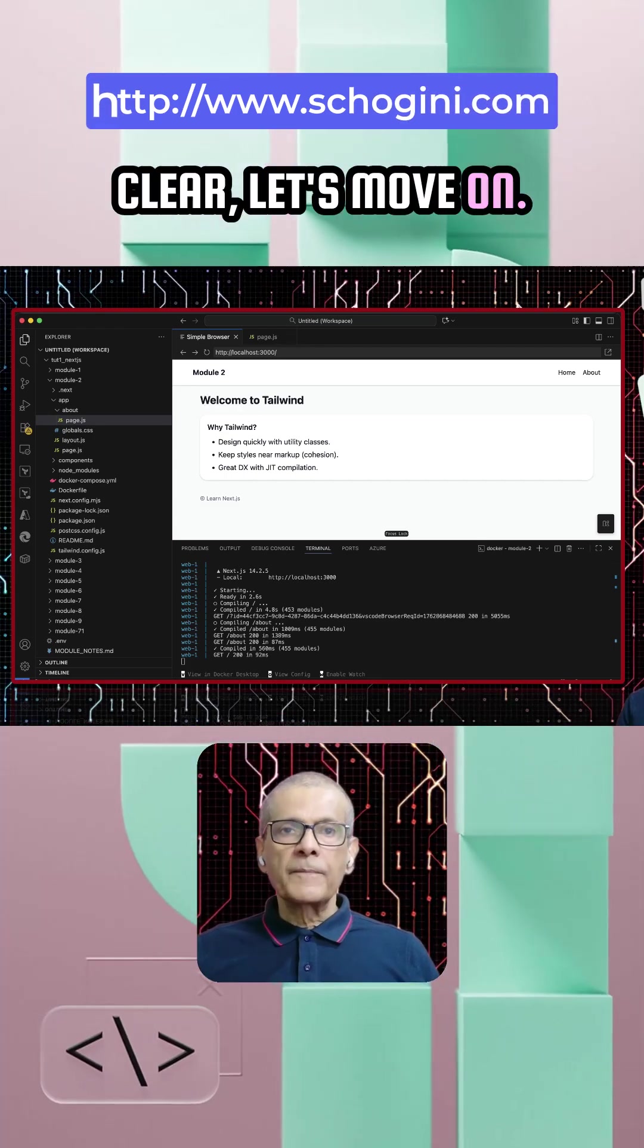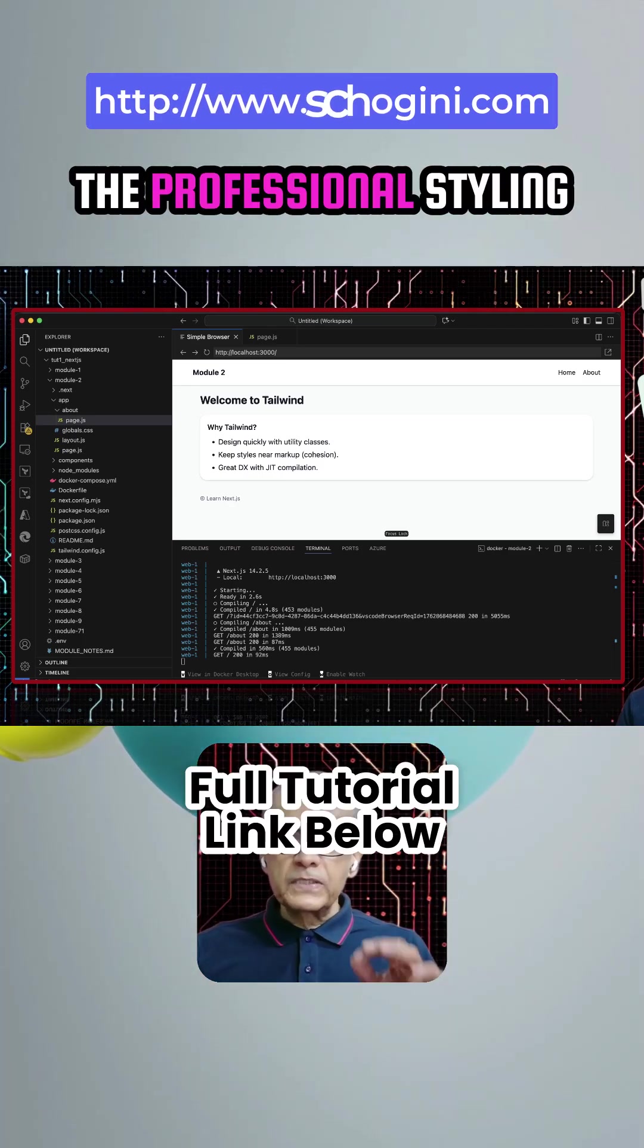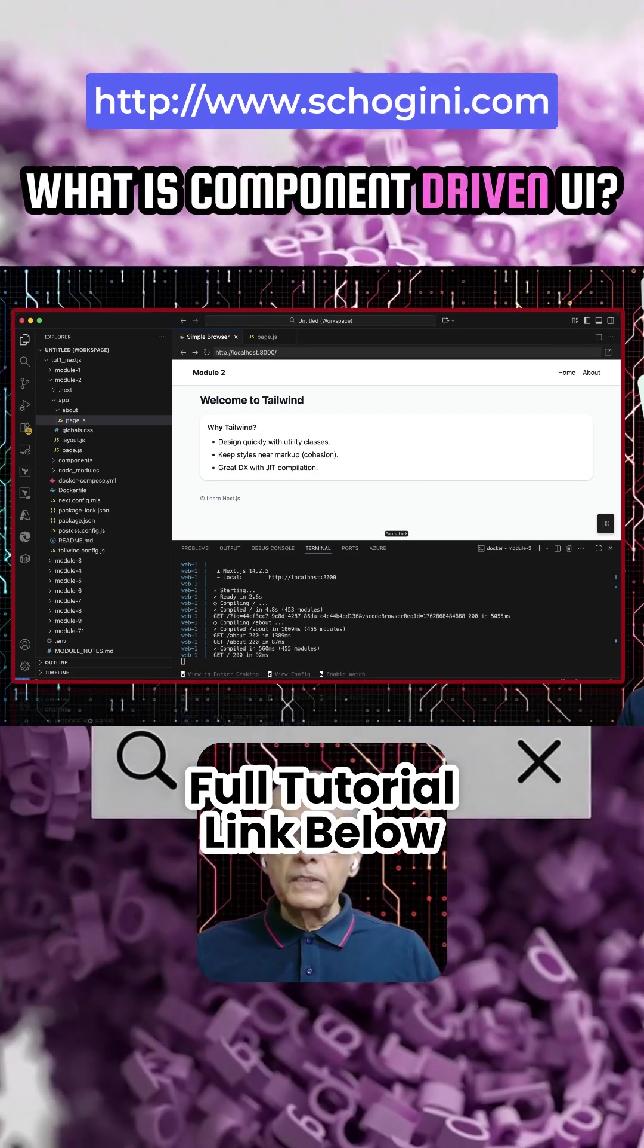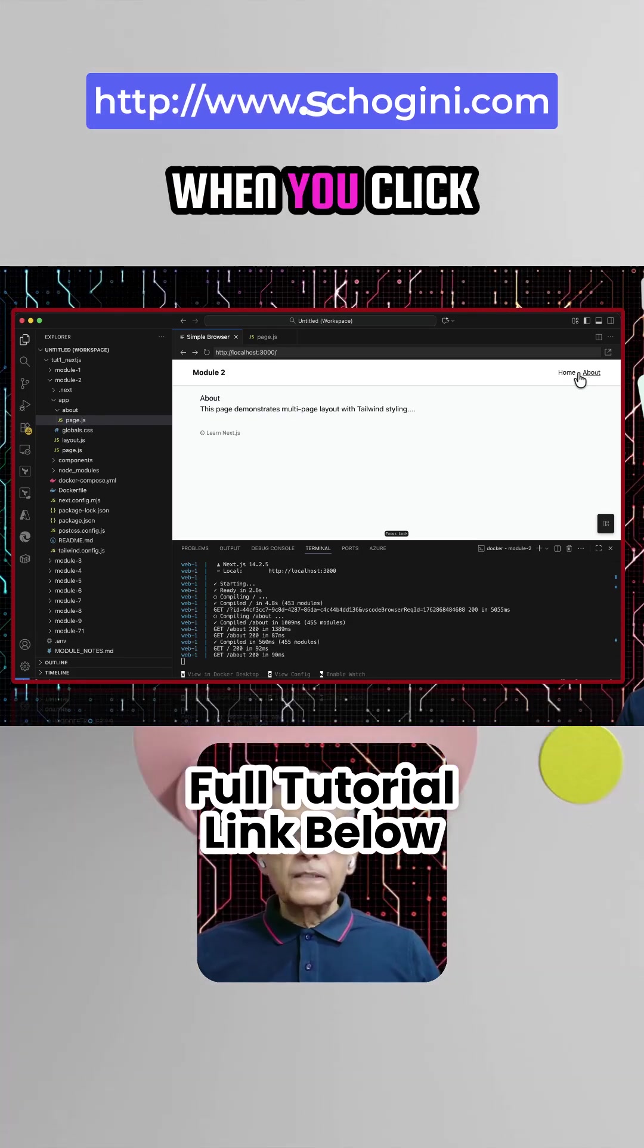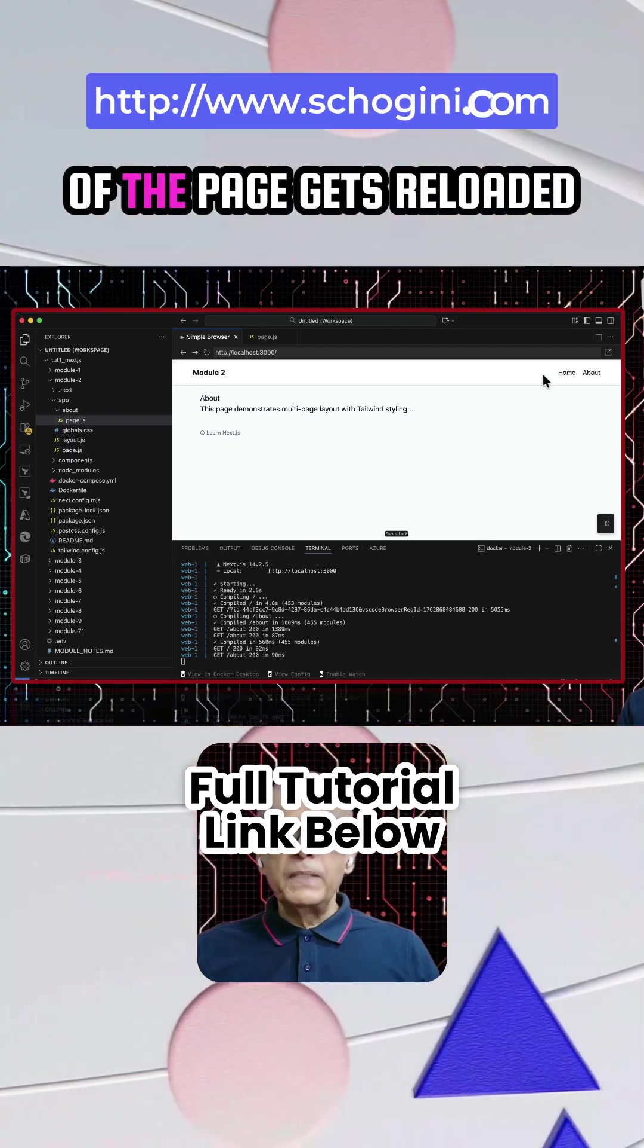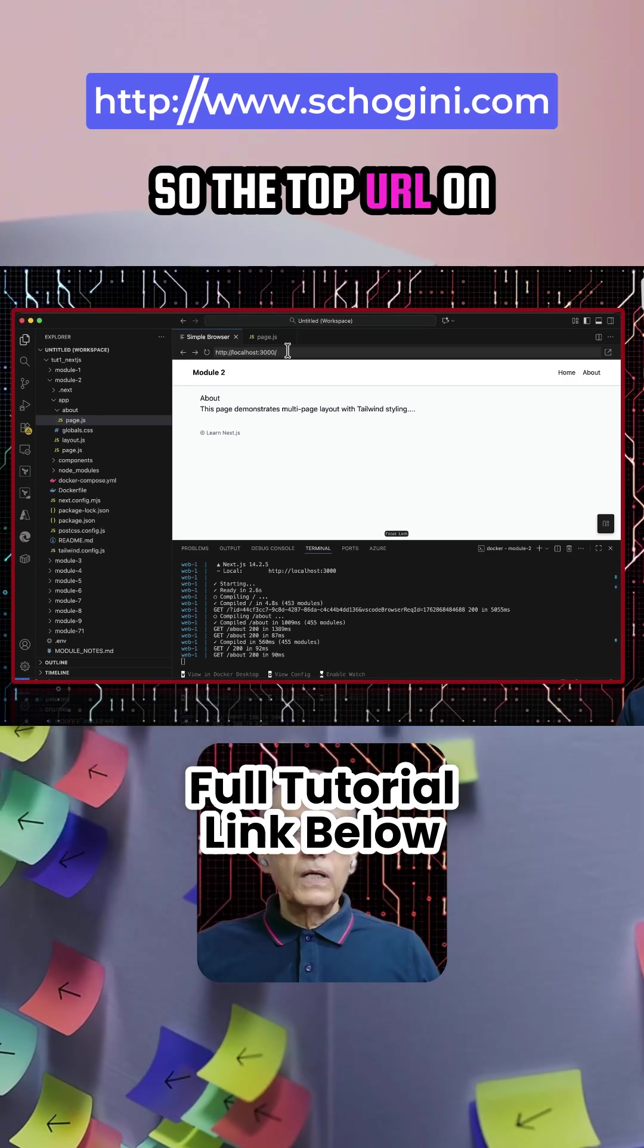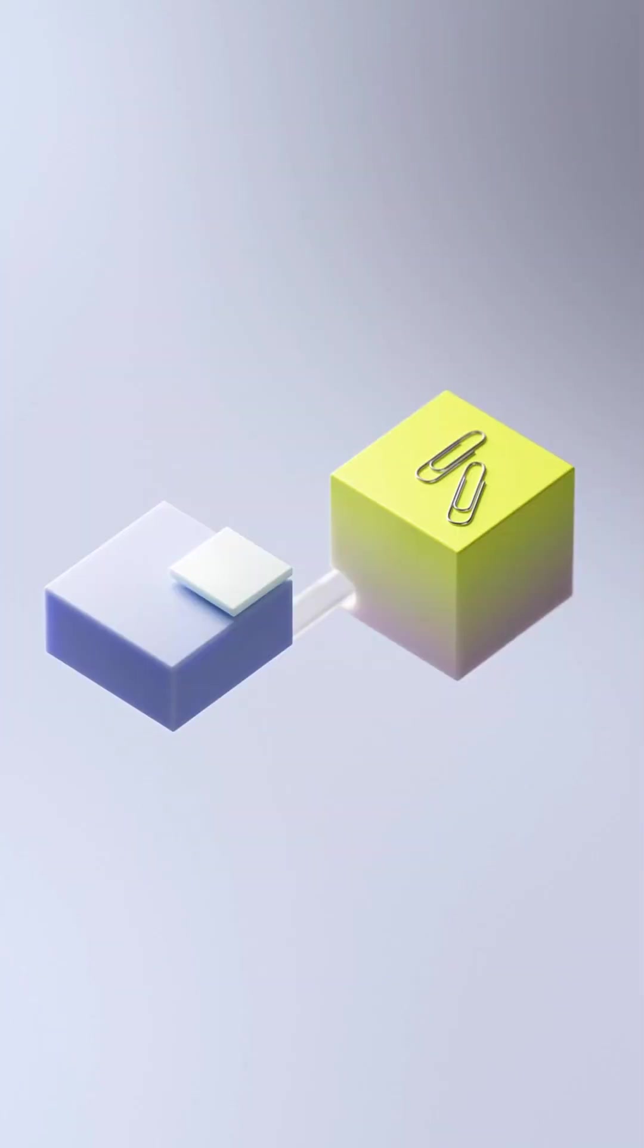Clear? Let's move on. So key takeaway of module two is we now understand professional styling and component-driven UI. What is component-driven UI? The about page itself is that when you click on about, that section of the page gets reloaded inside our layout. So the top URL on the browser is not changing. Okay, that is it.